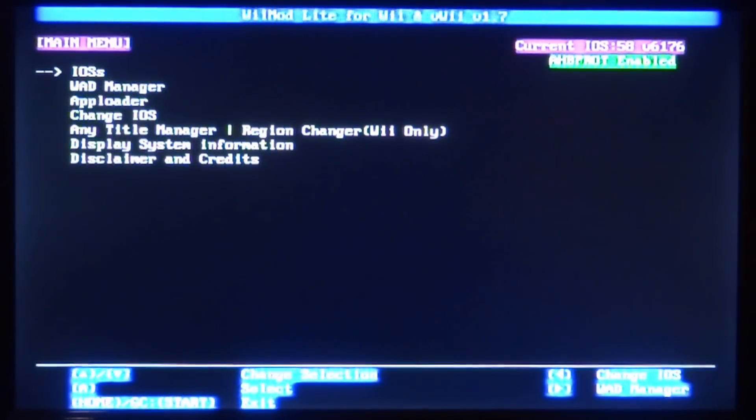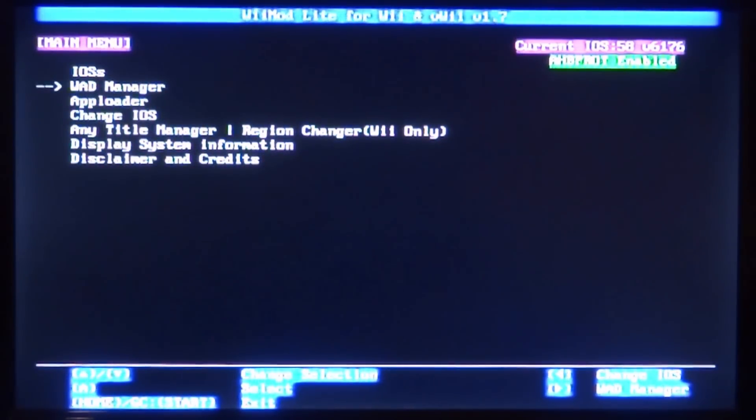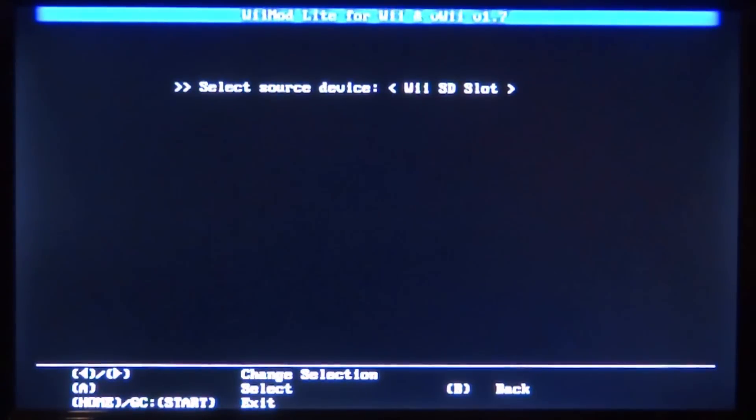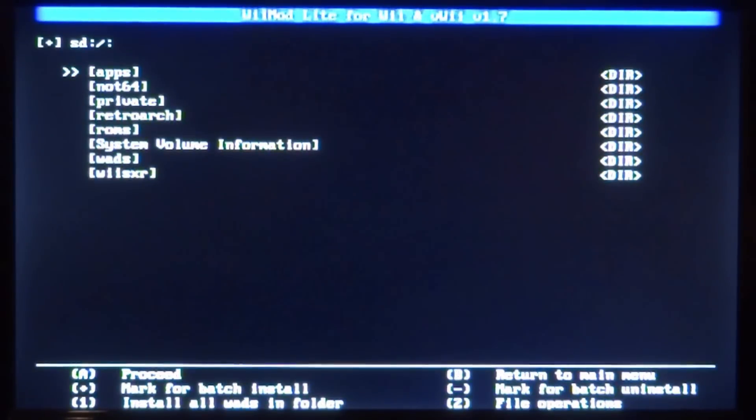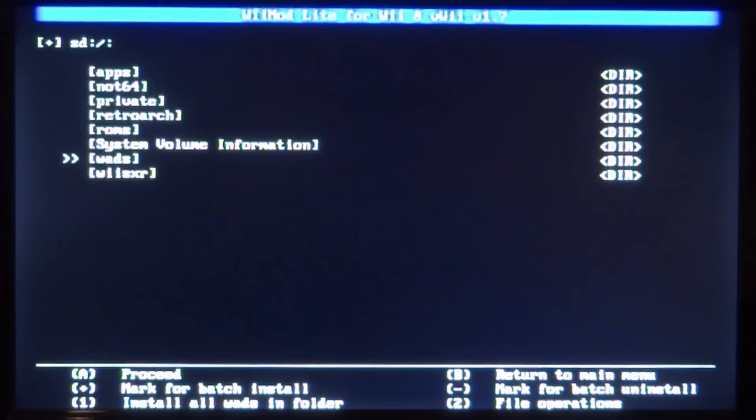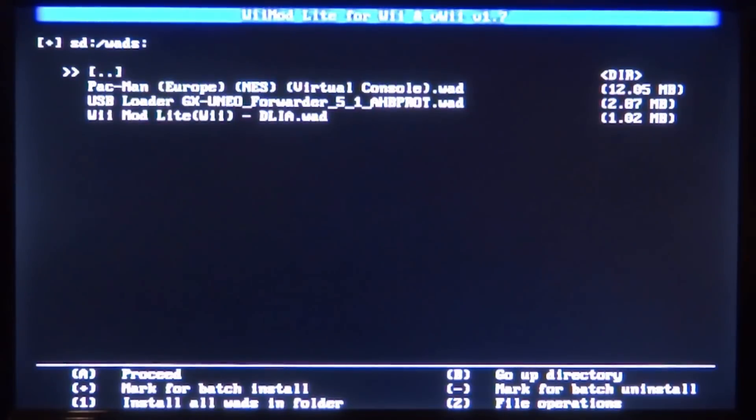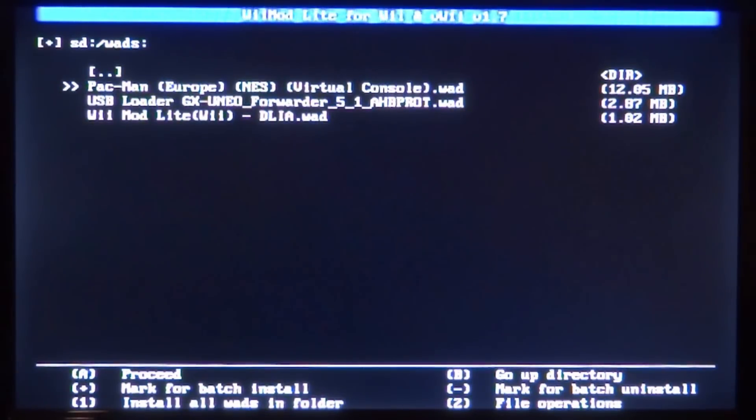Okay, so what we're going to do is scroll down to WAD Manager and just press A. Make sure you choose your SD card and then just press A. We're going to scroll down to the WADs folder and then press A to open it.